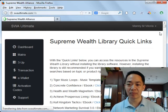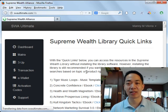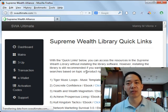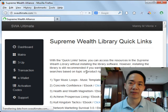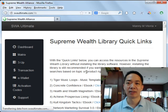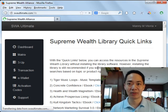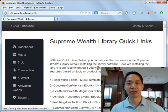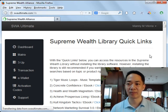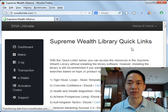Click on it and you'll be brought to the Supreme Wealth Library quick links, where you'll see a list of ebooks. Beside each title you'll find the phrase 'Click Here to Download' — click on it and you'll be able to download the zip file or PDF file straight to your hard disk. That's how easy it is to download the ebooks inside the SWA Ultimate library.